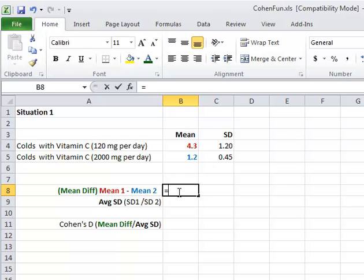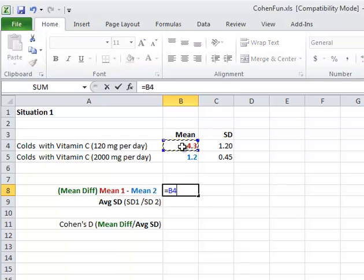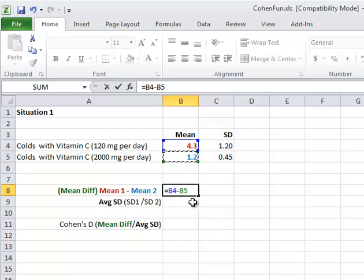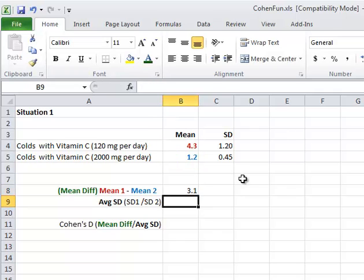So I'm going to type equals. I'm actually just going to click on the cell, minus sign, and click on the other cell. That's the difference between the two, literally in B4 and B5. And I press enter. So the difference is 3.1, which you probably could do in your head.